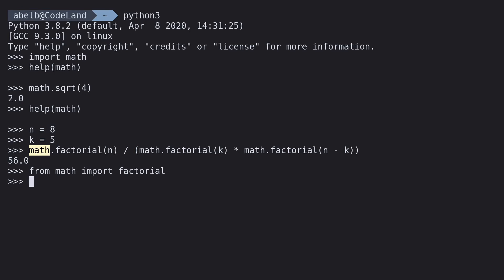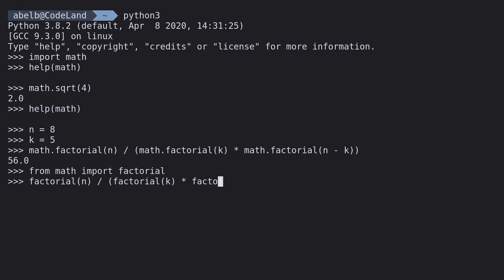Because of that, you don't need this math thing at the start, because you've imported just the function. So now we can type in this. Much shorter.